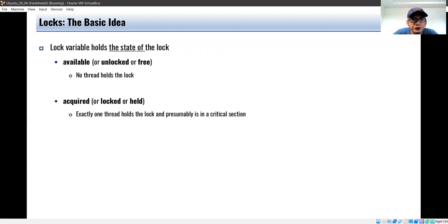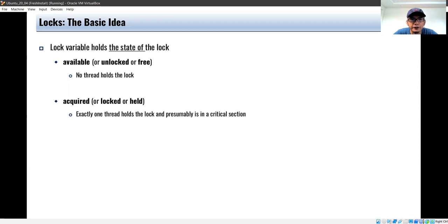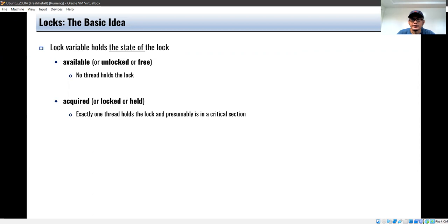The lock variable holds the state of the lock. When the lock is available, unlocked, or free, no thread holds the lock. When it is acquired, locked, or held, exactly one thread holds the lock and is presumably already in a critical section.